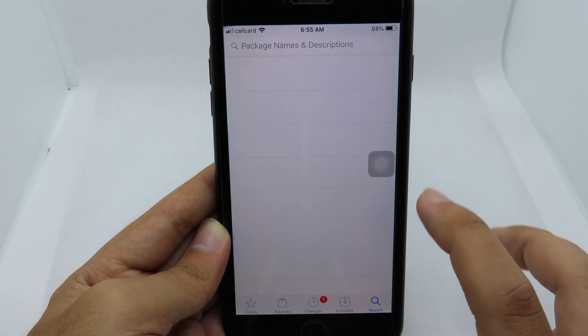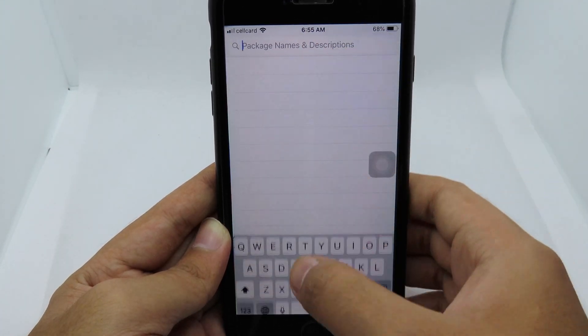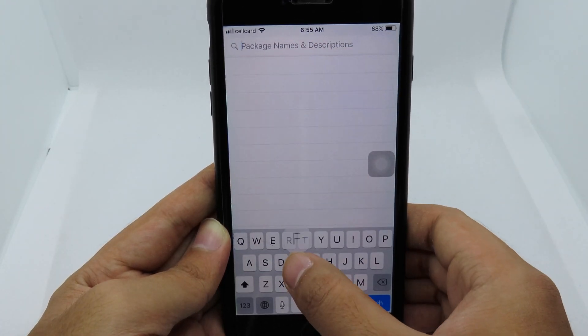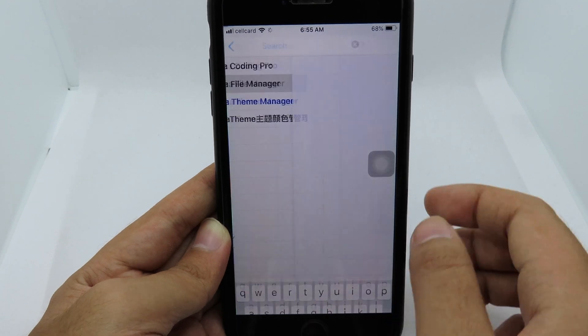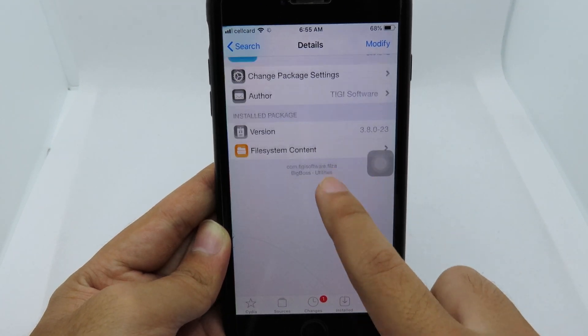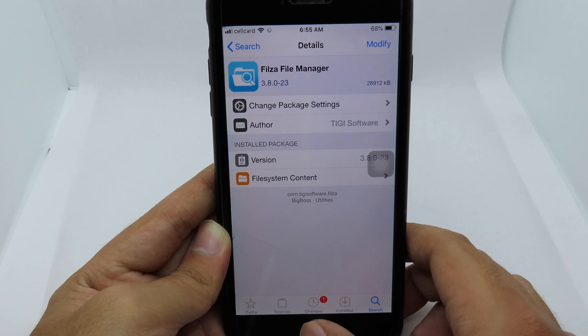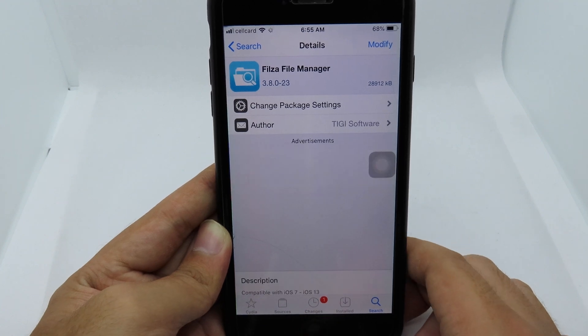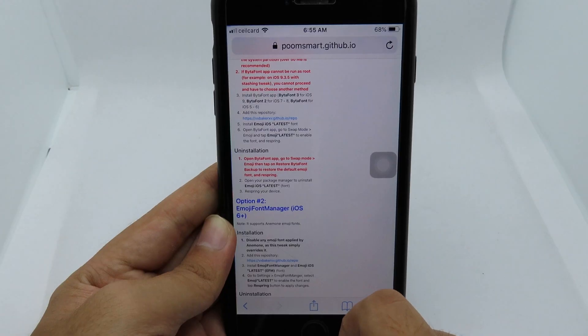Then go back to Search. One more thing that you need to do — you need to install Filza. So you can search for Filza on Sileo, install it, and after you have installed Filza you need to go back to Safari.